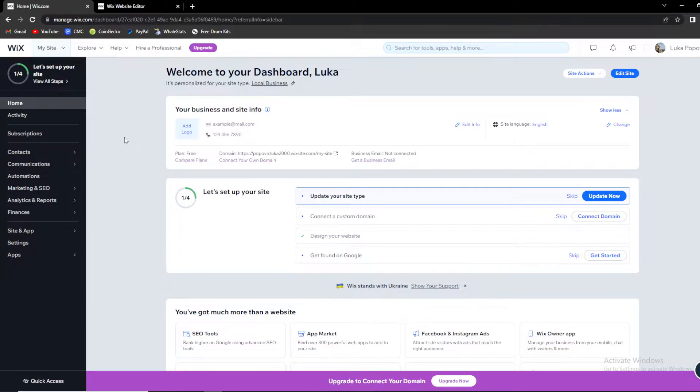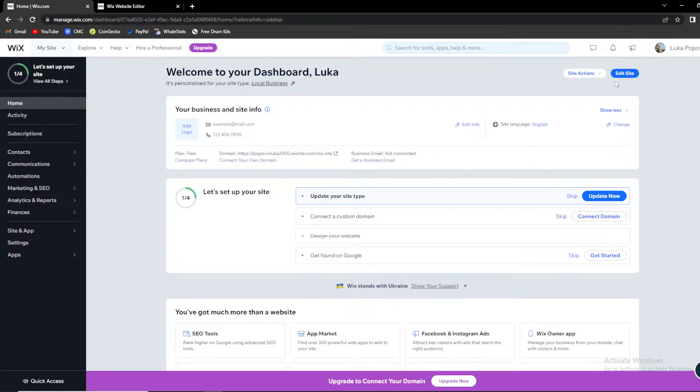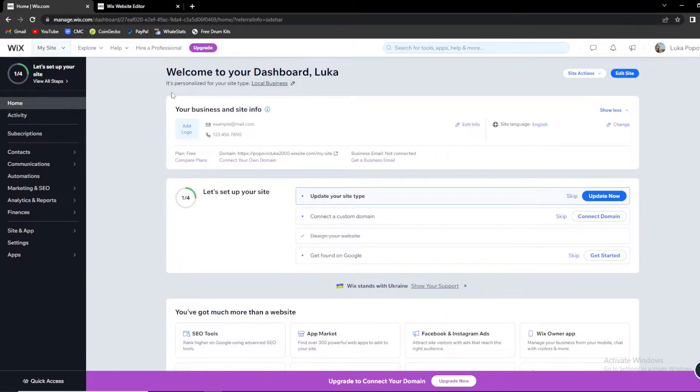So back to the topic of today's one, how you can actually backup your site. The first thing you need to do is you need to be on your dashboard, you need to be on your home page of your Wix account.